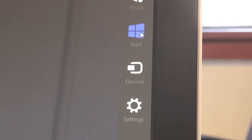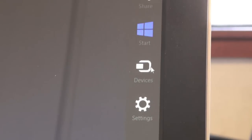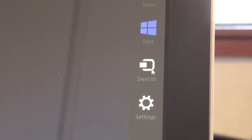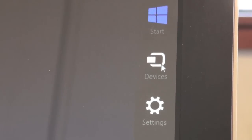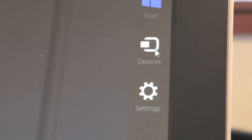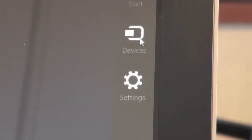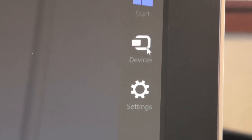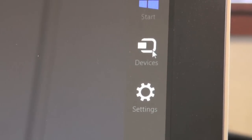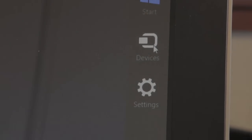There's Start, which is just a way to get back to the Start screen. And there's Devices, which facilitates such tasks as streaming video to a TV or sending files to another device such as a tablet.